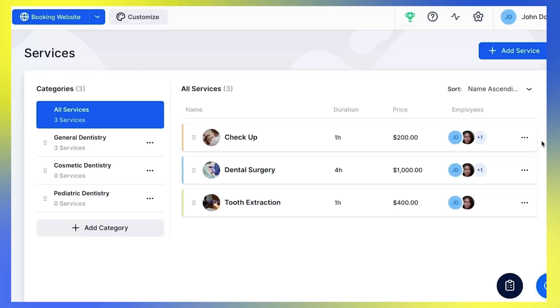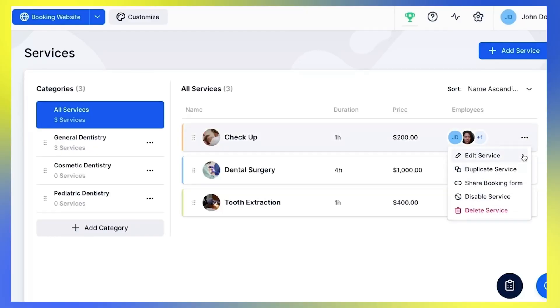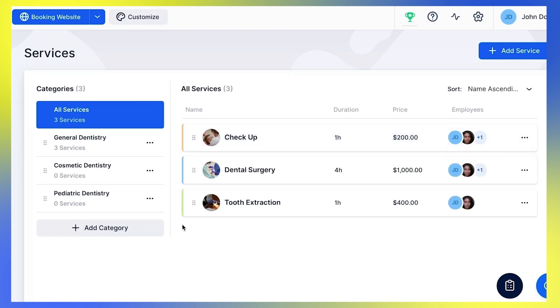For each service you will need to choose one of the categories, since there cannot be a service without any category. You can now edit the services Trouft has already provided, or add new ones, which is what I will do now.